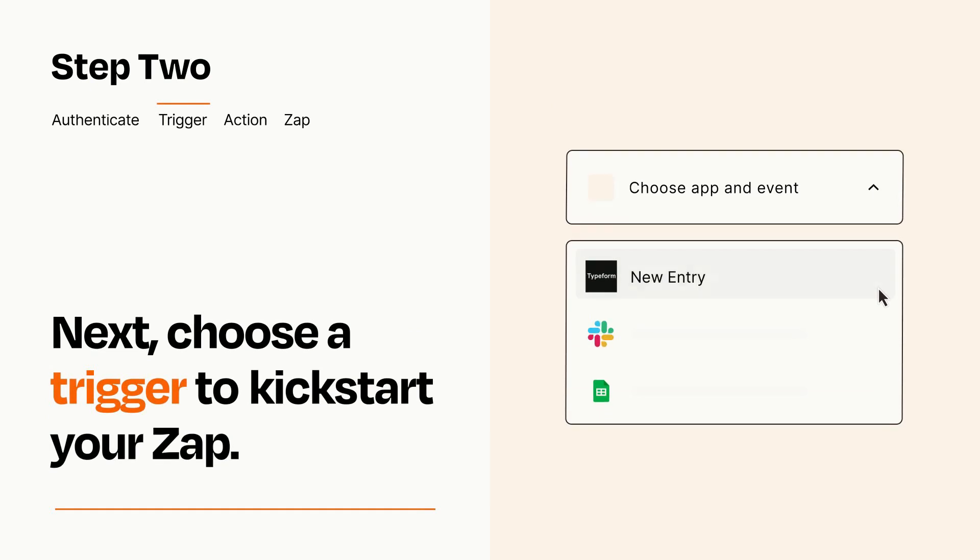Now let's set up your trigger, which is the event that starts your Zap. Pick the trigger event that you want from the list.